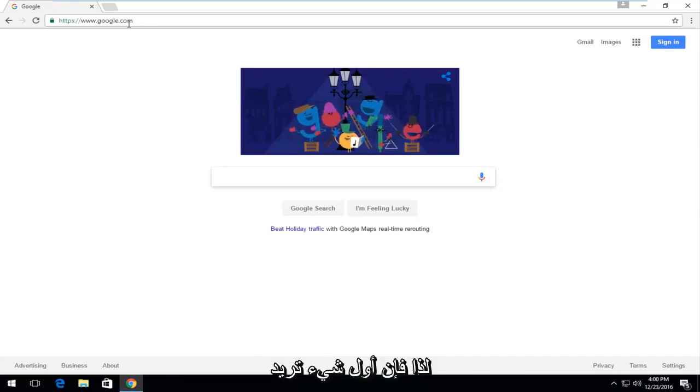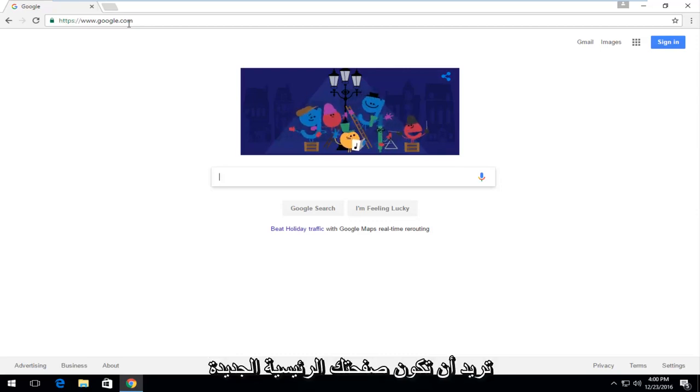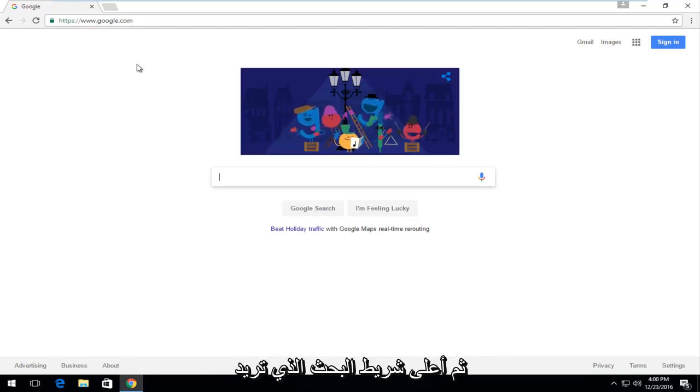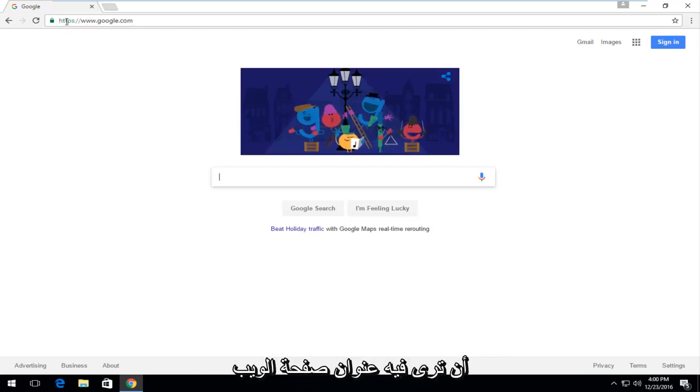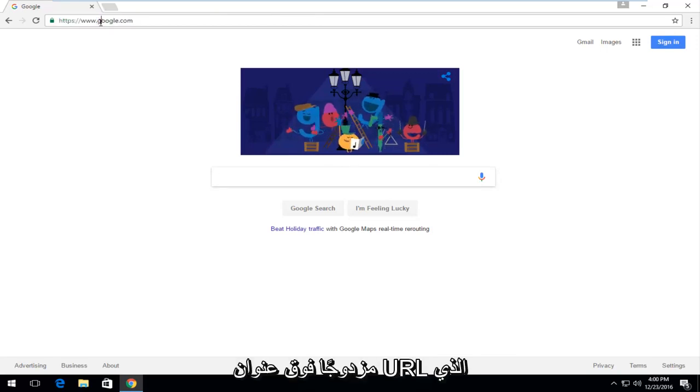This tutorial is for you. The first thing you want to do is navigate to whichever page you want to be your new homepage. Then at the top search bar, see where the address of the webpage is. You can double-click on the URL.